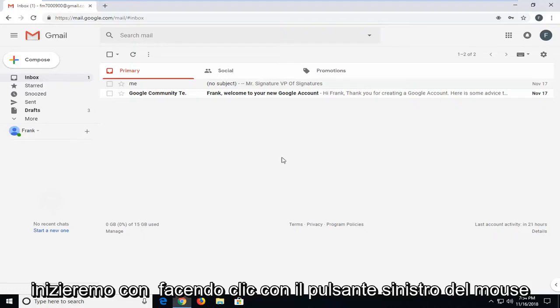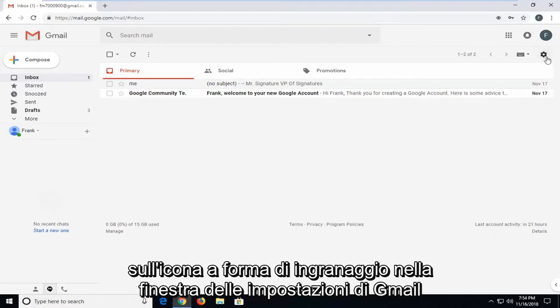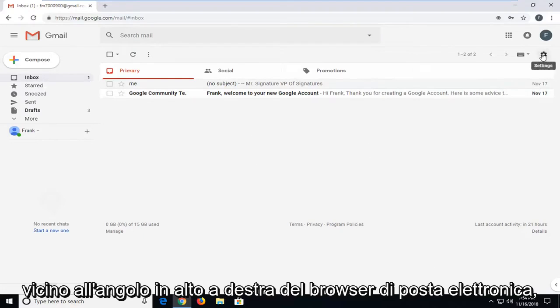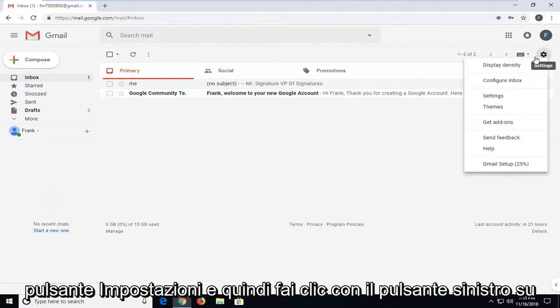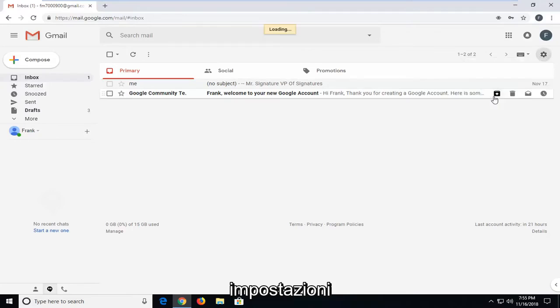We're going to start by left-clicking on the gear icon in the Gmail settings window near the top right corner of the email browser. Just left-click on the settings button, and then left-click on settings.